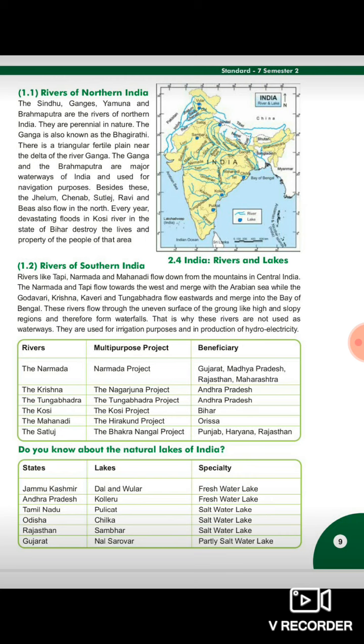Now we will talk about 1.2 Rivers of Southern India. Rivers like Tappi, Narmada and Mahanadi flow down from the mountains in central India. Narmada and Tappi flow towards the west and merge with the Arabian Sea.